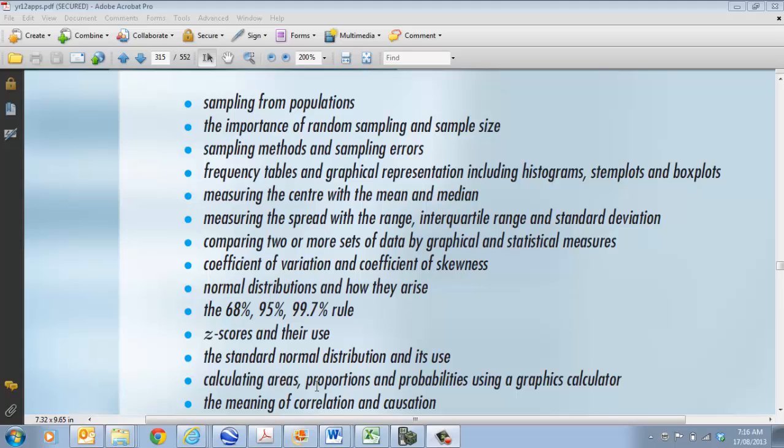The main thing we're going to talk about today is the idea of sampling from population and what a population is. So that's where we're going to spend our time today.